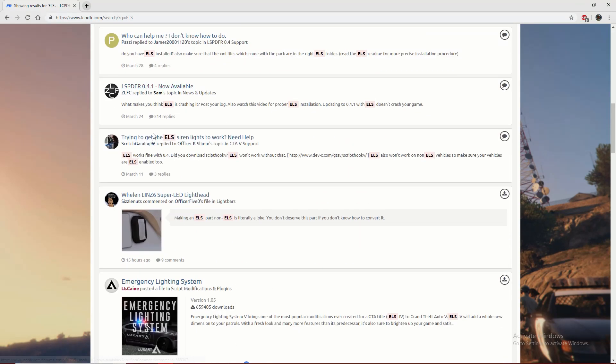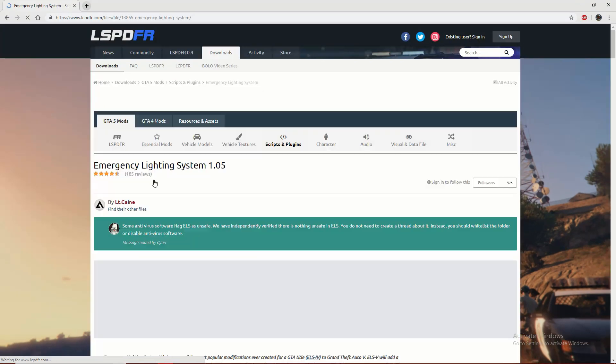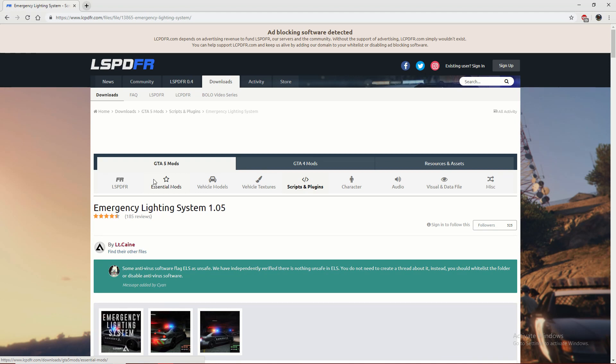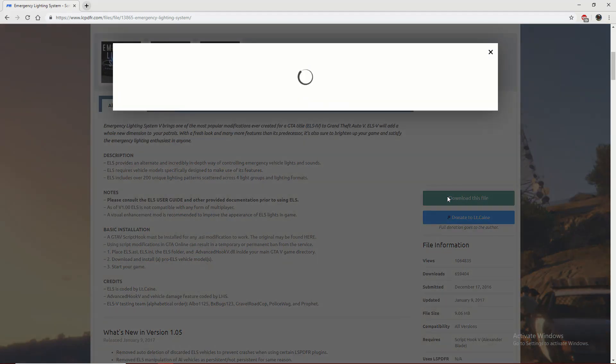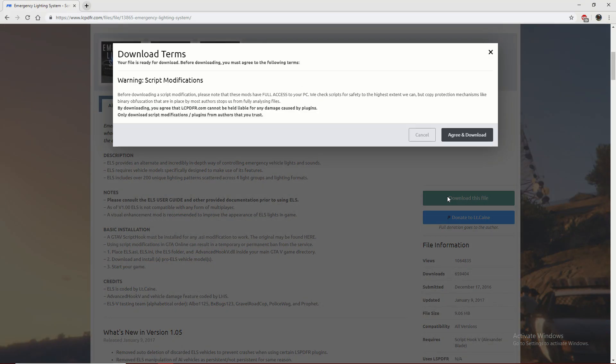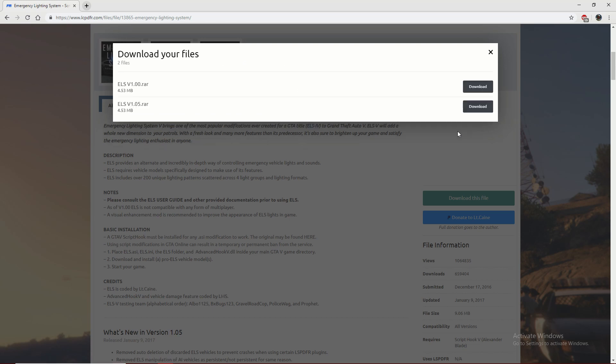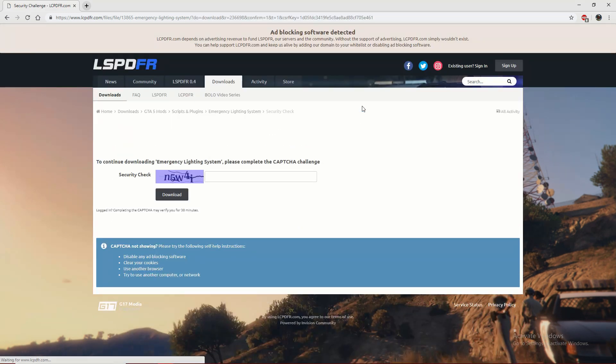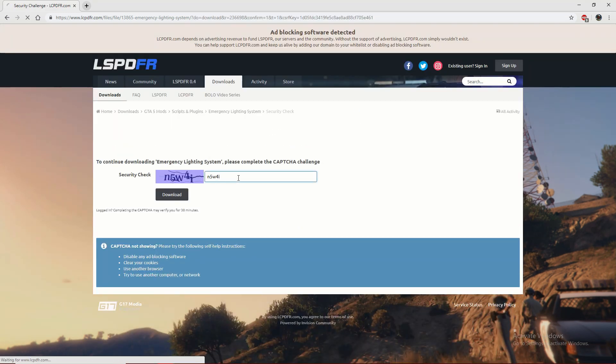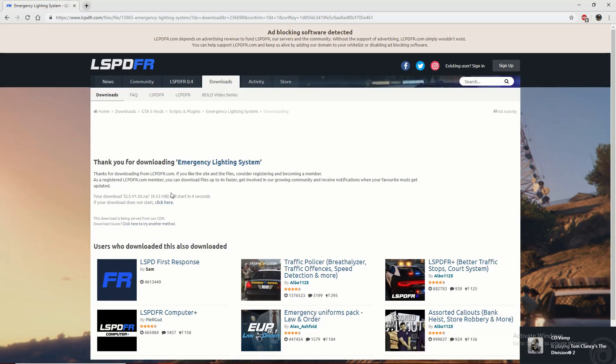So once you find ELS 1.5, you're going to want to click download, agree and download. You're going to want to download ELS version 1.05. It's going to take you through the verification process again. Okay, wait for this.